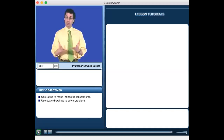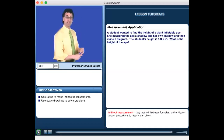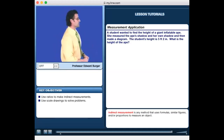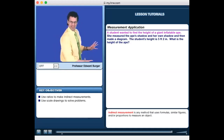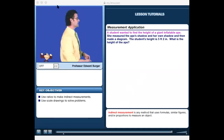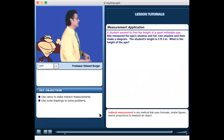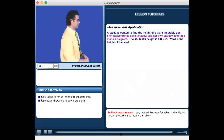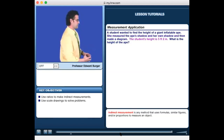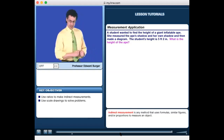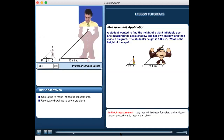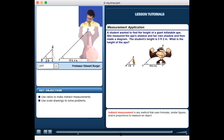Let's look at another example. A student wants to find the height of a giant inflatable ape — the kind sometimes seen at car dealerships. She measured the ape's shadow and her own shadow, then made a diagram. The student's height is 5 feet 2 inches. The question is: what is the ape's height?